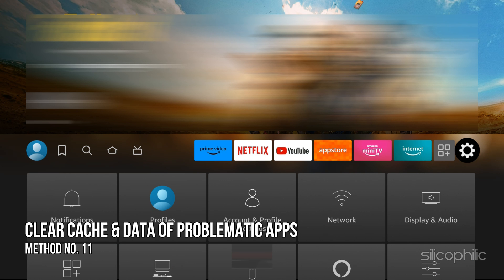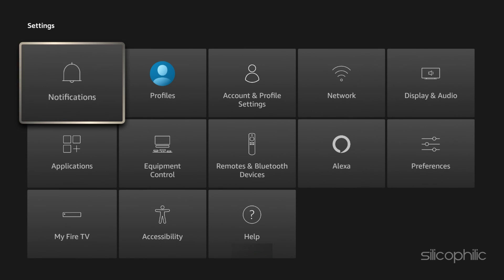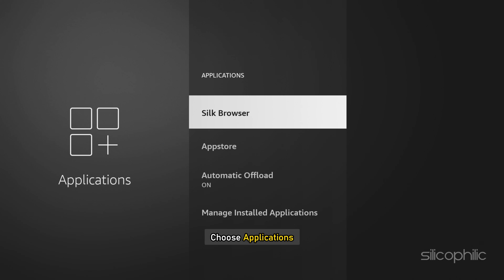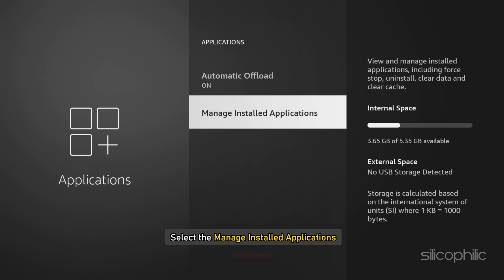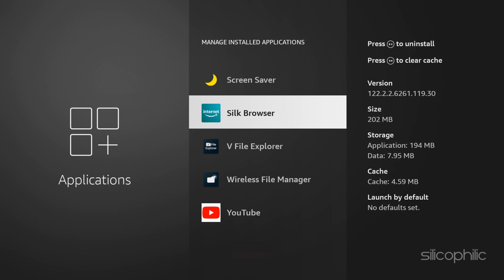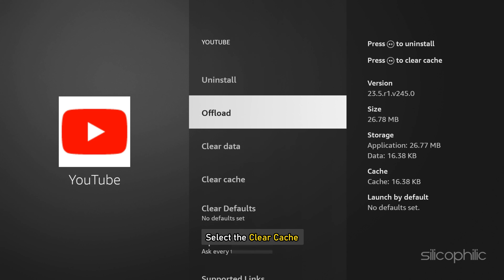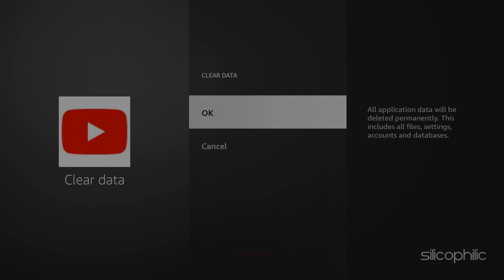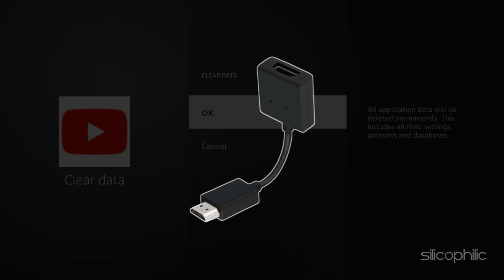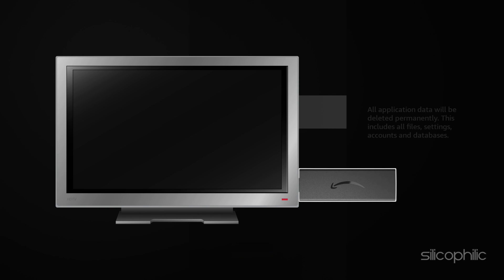Method 11: Clear the Cache and Data of problematic apps. Go to Settings and choose Applications. Select Manage Installed Applications and navigate to the app. Then select Clear Cache and Clear Data. If you are using an HDMI hub, try bypassing it and connecting the Firestick directly to your TV.